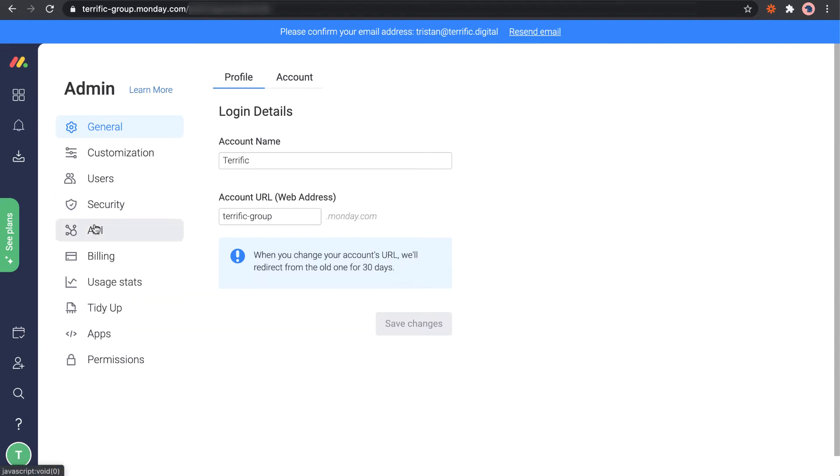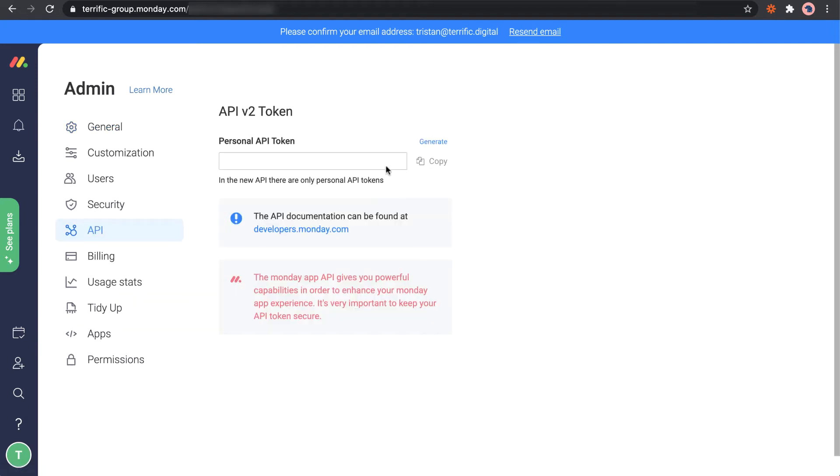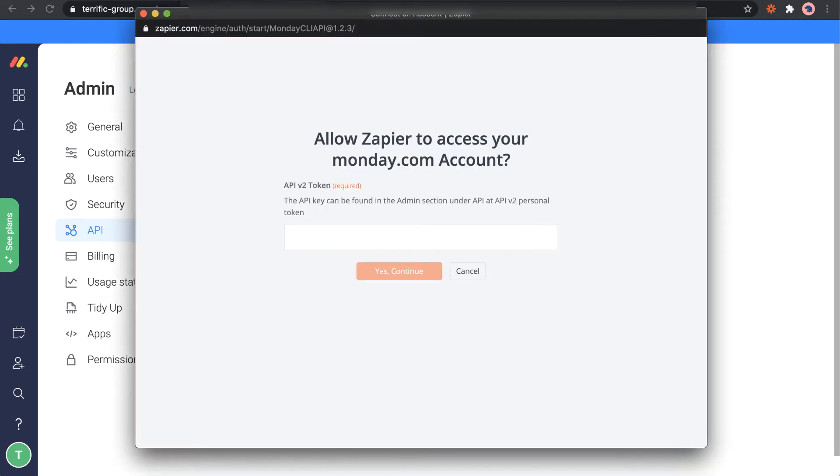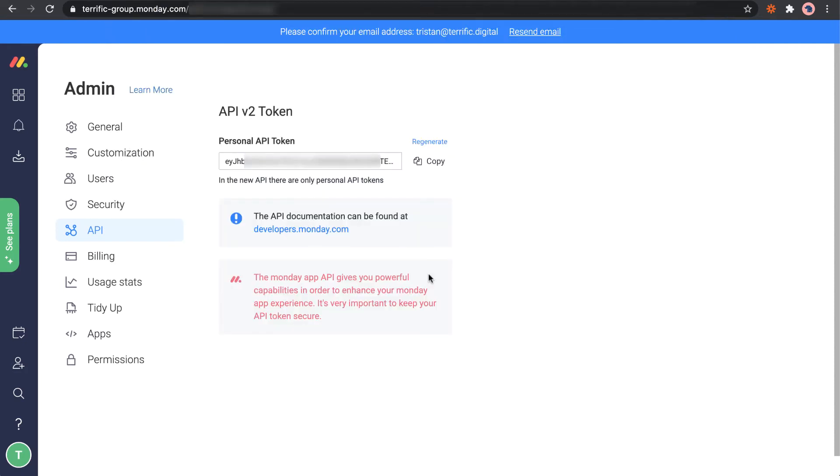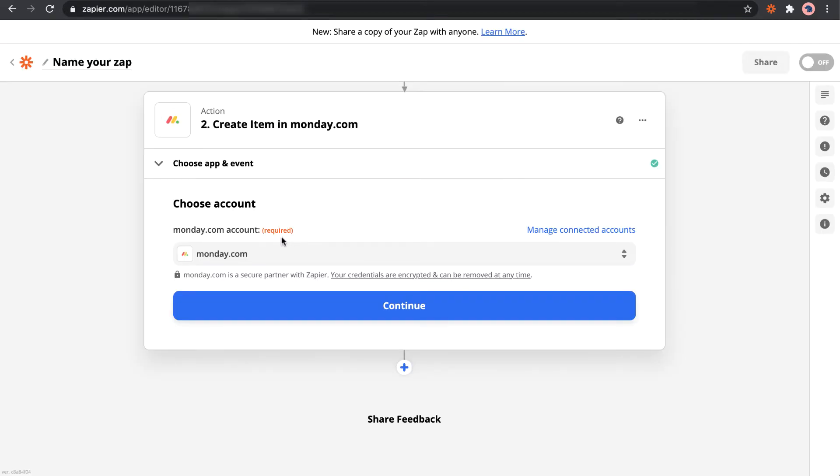Generate, copy, we paste it here, continue. And we have it connected.